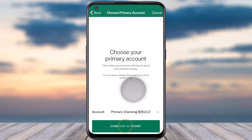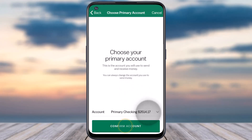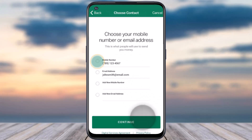After that, you'll have to choose your primary account. For now, it will simply be my primary checking account. Once you've done that, tap on the option to confirm account.